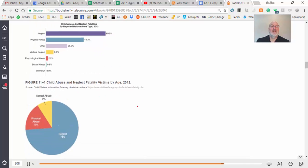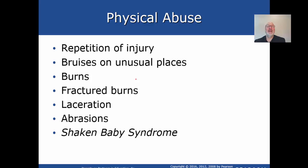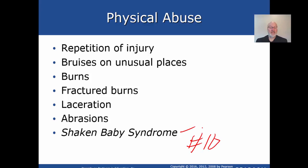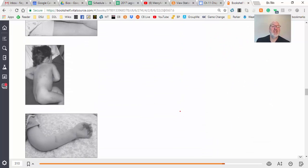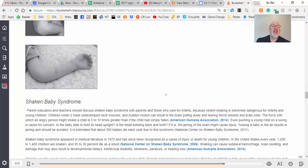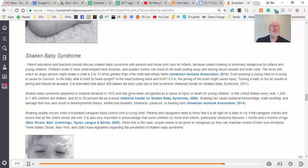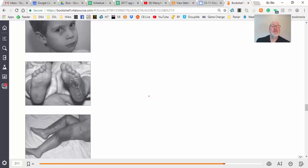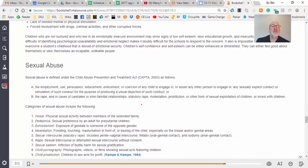Number ten is shaken baby syndrome — there are one or two test questions about it. Some of these pictures will jar you; these are young children, often preschool age. There is a question on the test about the result of shaken baby syndrome. Then there is emotional abuse — which includes terrorizing and continually rejecting the child, or refusing to provide needed things — and sexual abuse as well.